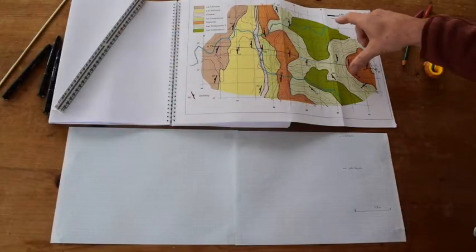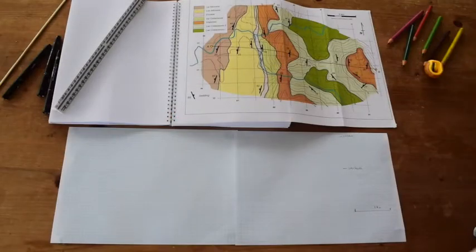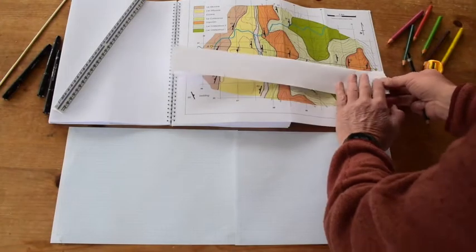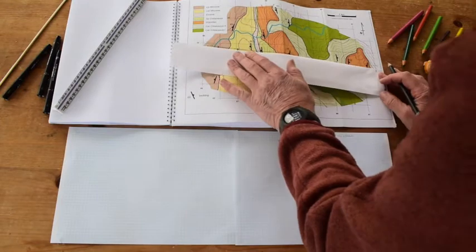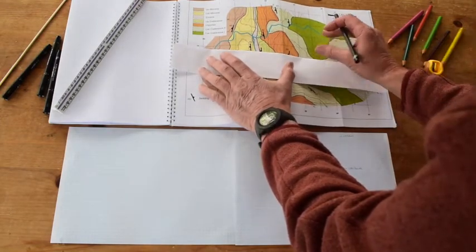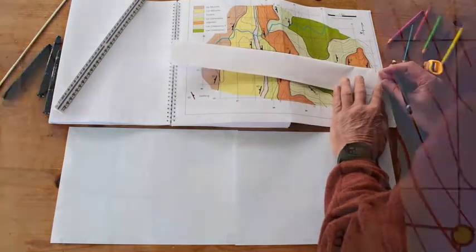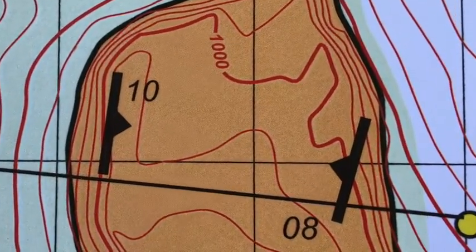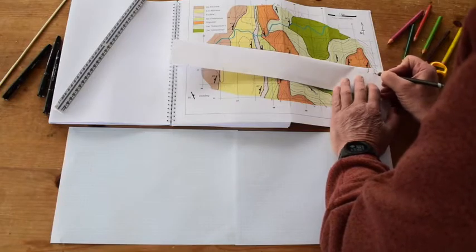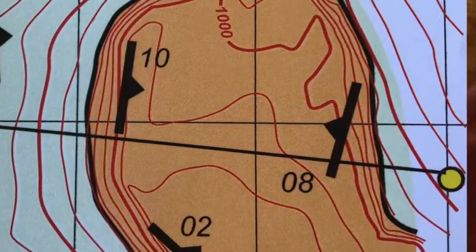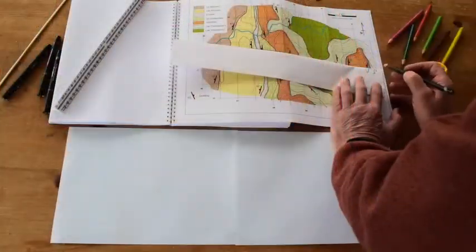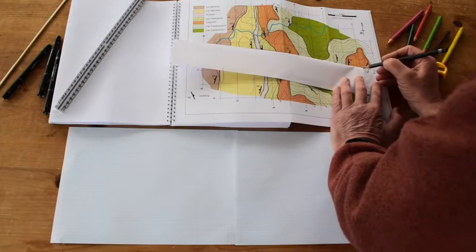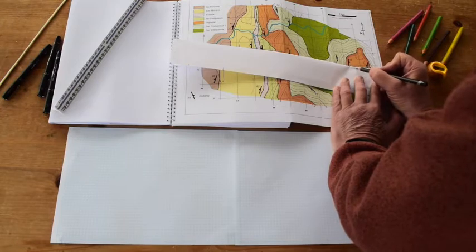Looking at the map, the contour spacing is 50 metres. We'll put our map strip down on here, mark off where A' will be, and build the topographic profile by extracting information from the topographic contours and transferring it onto our graph paper. Starting off, that is 750, that is 1000, so I'll put 750 and there should be four other topographic contours in here. That is a shade over 1000 so that's 1050, that's the top of the hill.